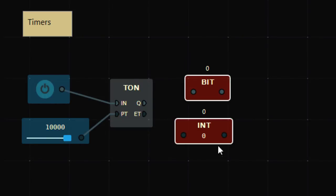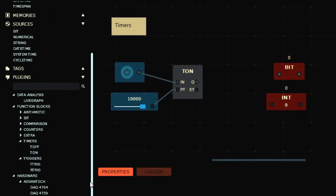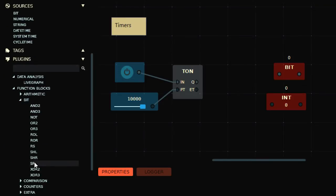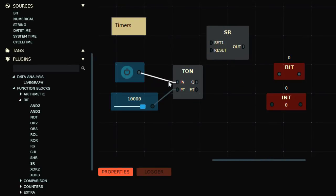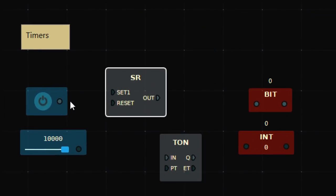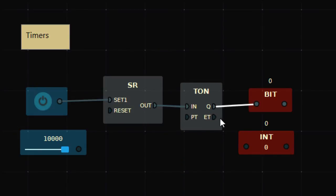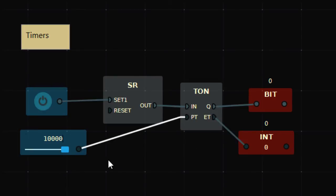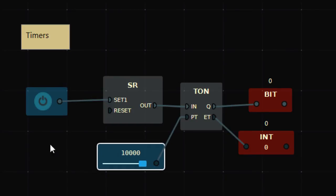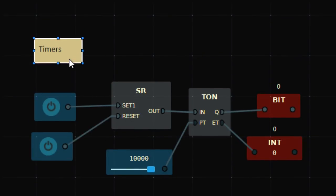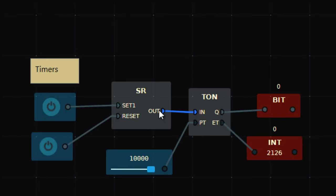To solve this, we can use the SR (Set-Reset) function. We connect the input bit to the Set of SR, and the SR output goes to the IN of the timer, with Q connected to the output bit. Now when I press it once and release it, the timer stays ON because the SR latch is set, and after 10 seconds the output turns ON.